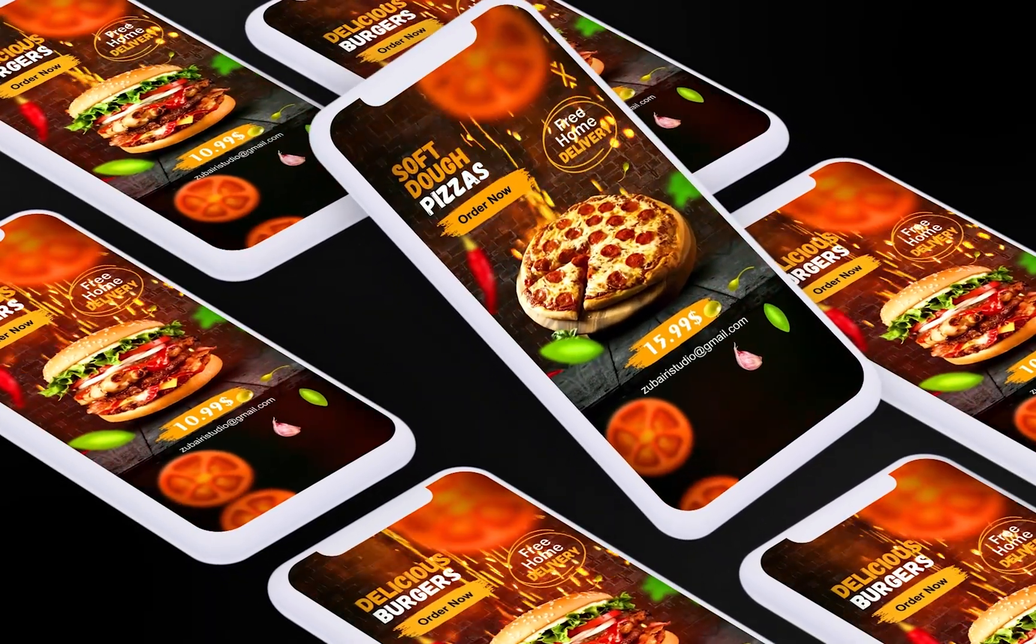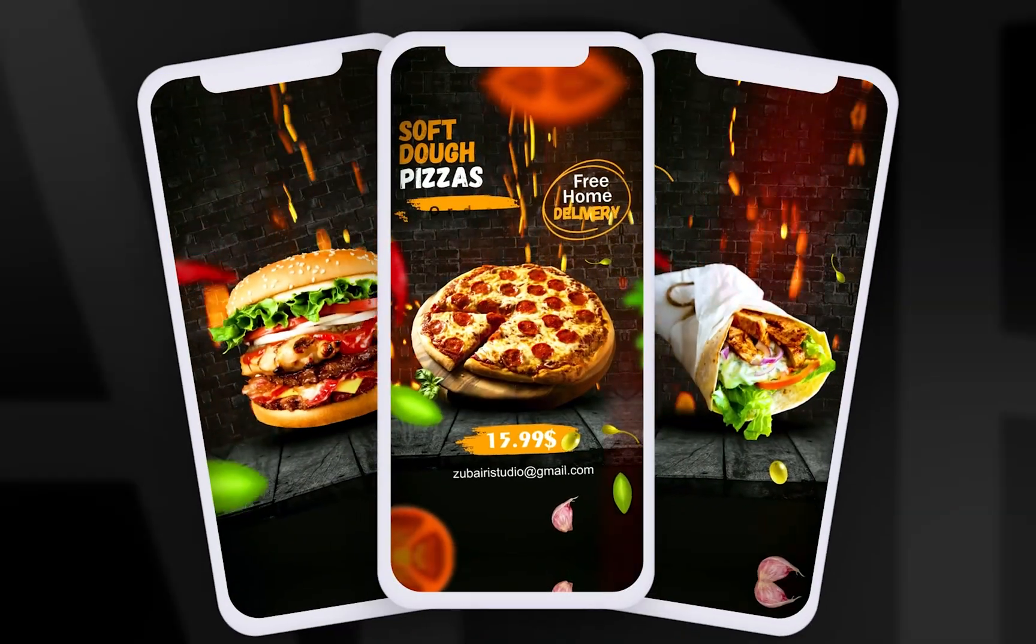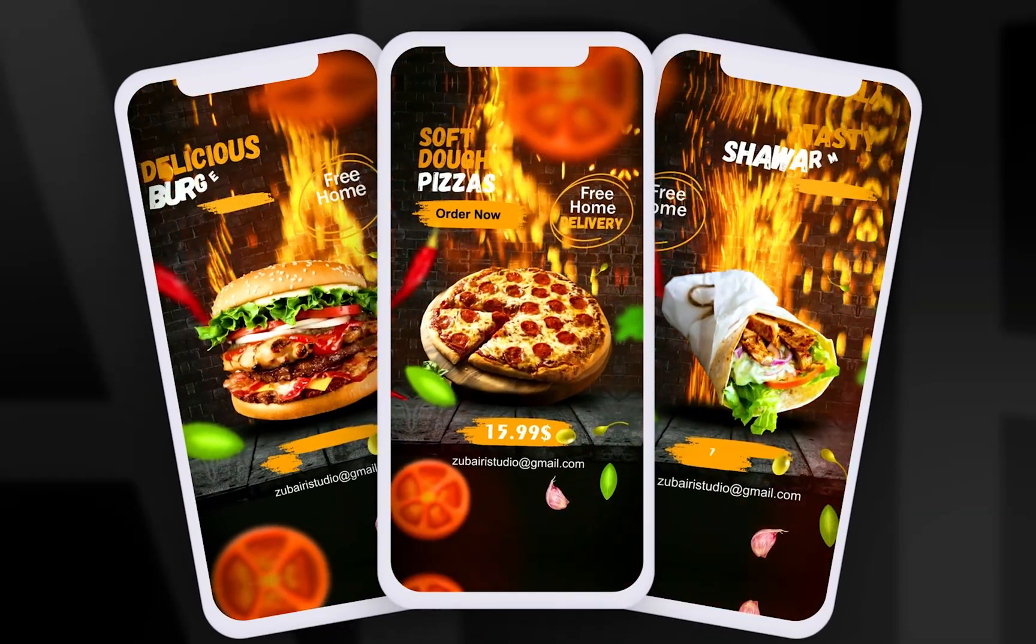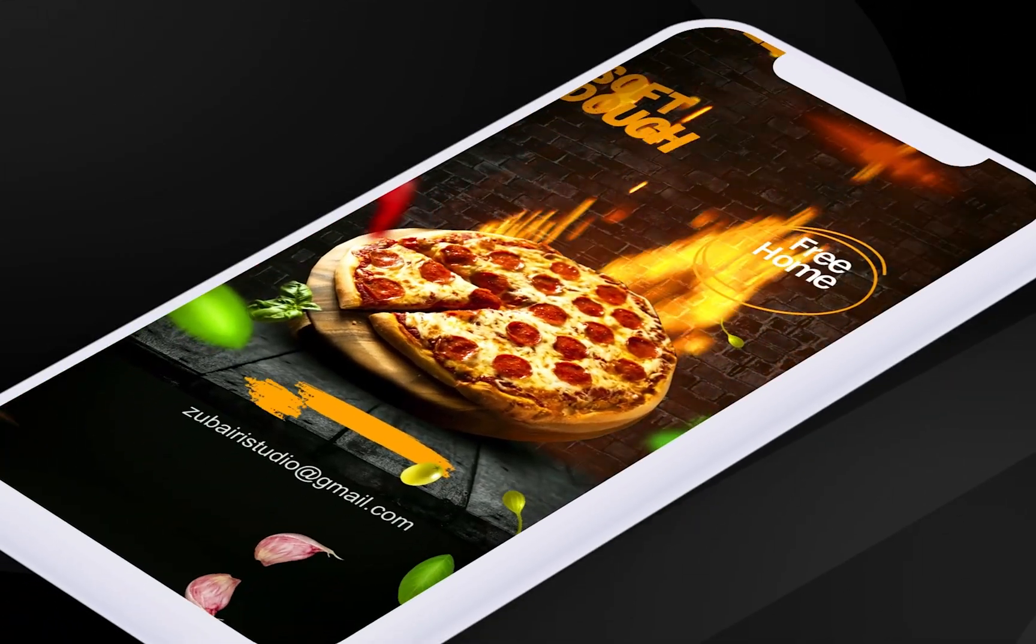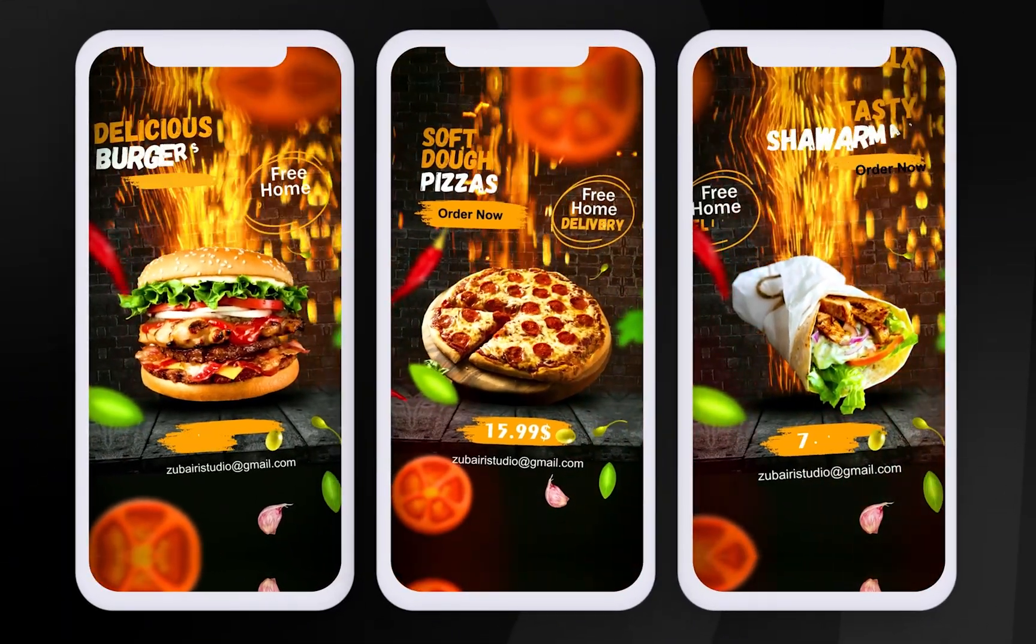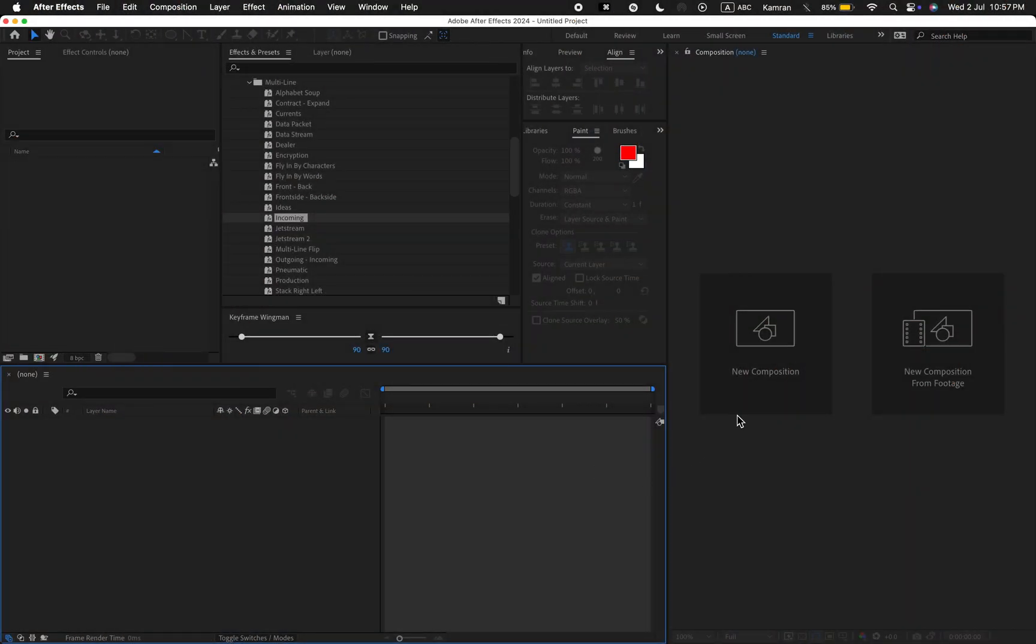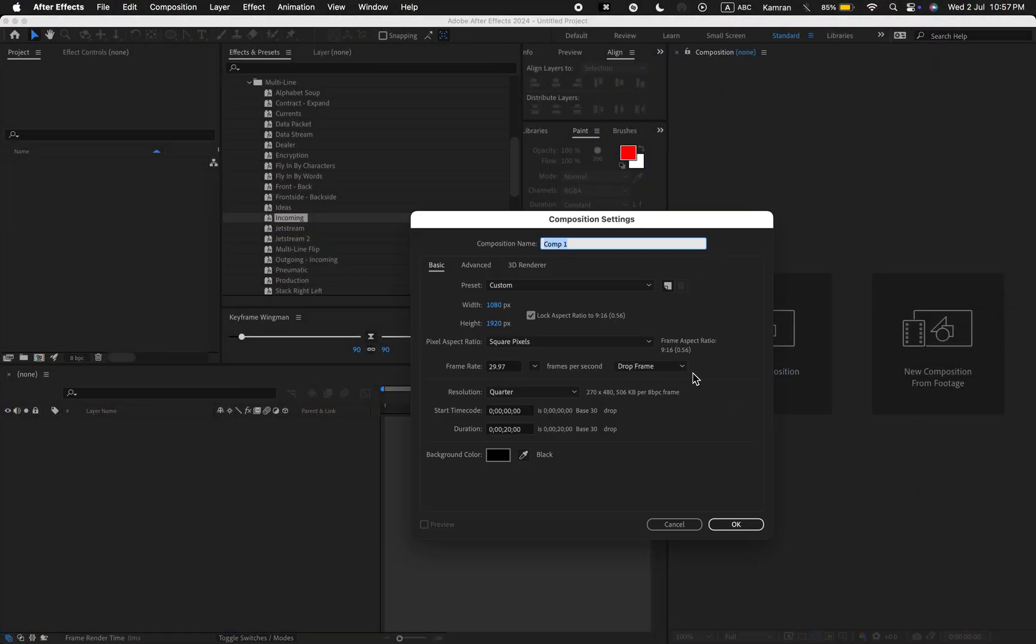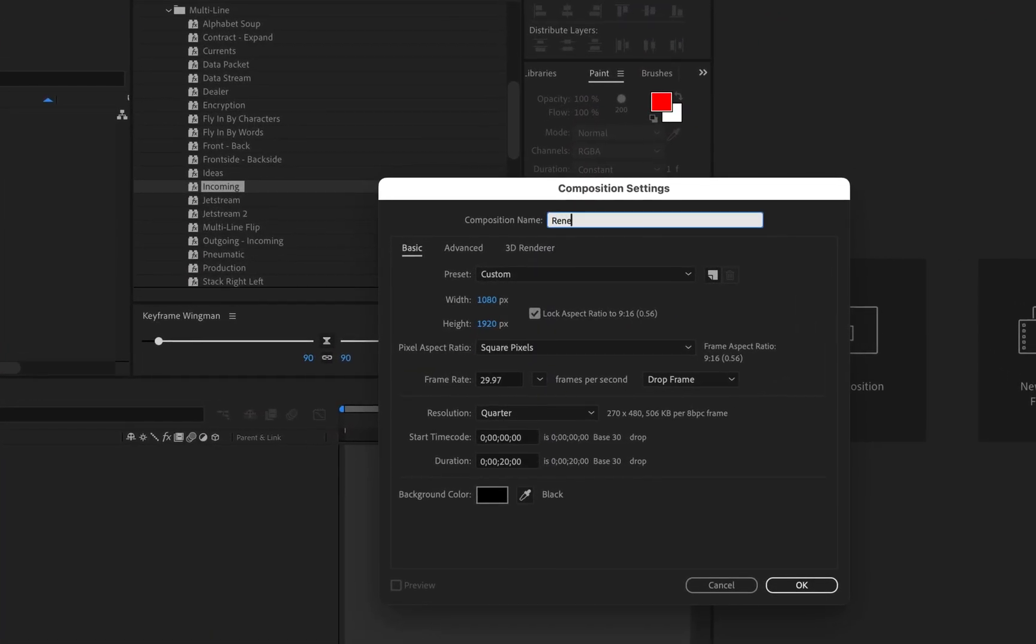Hi everyone, welcome back to my channel. In today's video I'll be creating a fast-food animation for an Instagram reel like this, so let's get started. First, create a new composition. I'll call this render and the preset I'm using is 1080 by 1920 with a duration of 10 seconds. Hit OK.